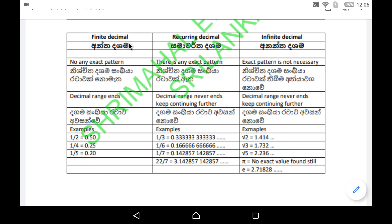Finite decimals have another similar name — terminating decimals. What we call terminating decimals are the same as finite decimals. Recurring decimals have another similar name, which is repeating decimals.